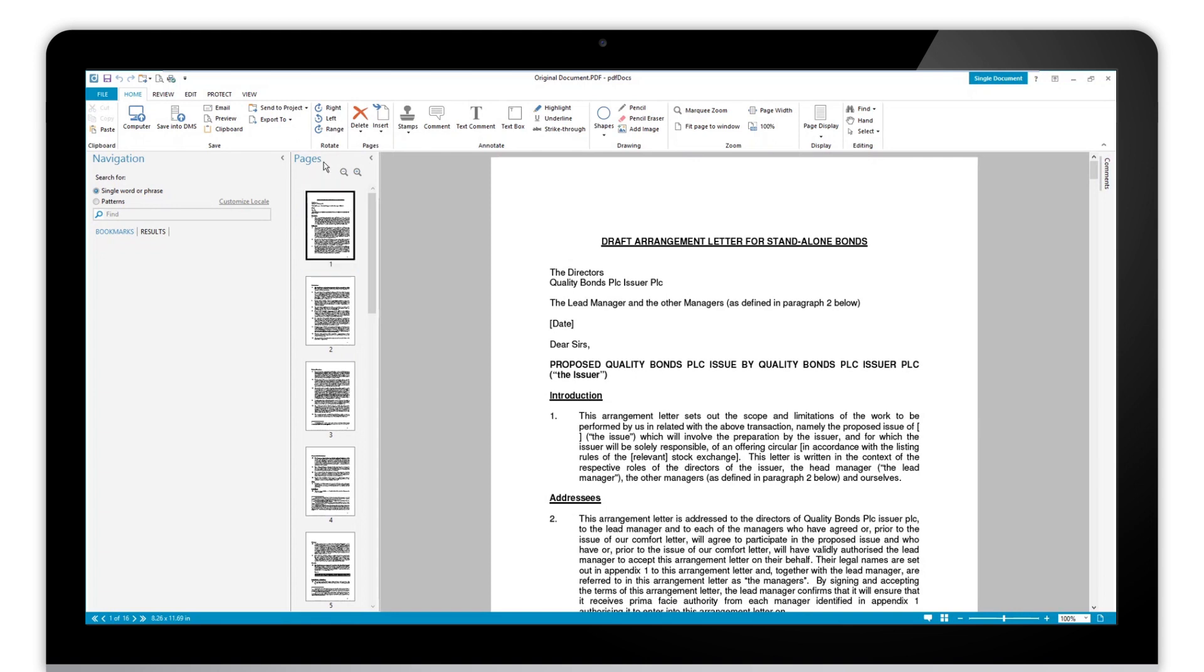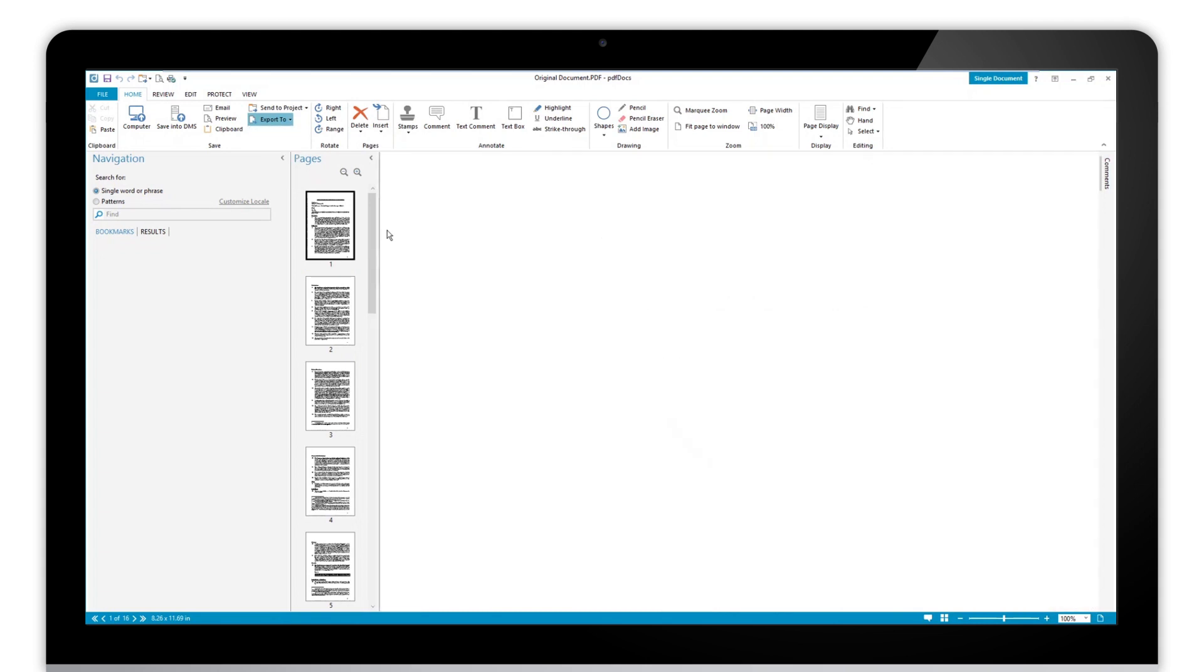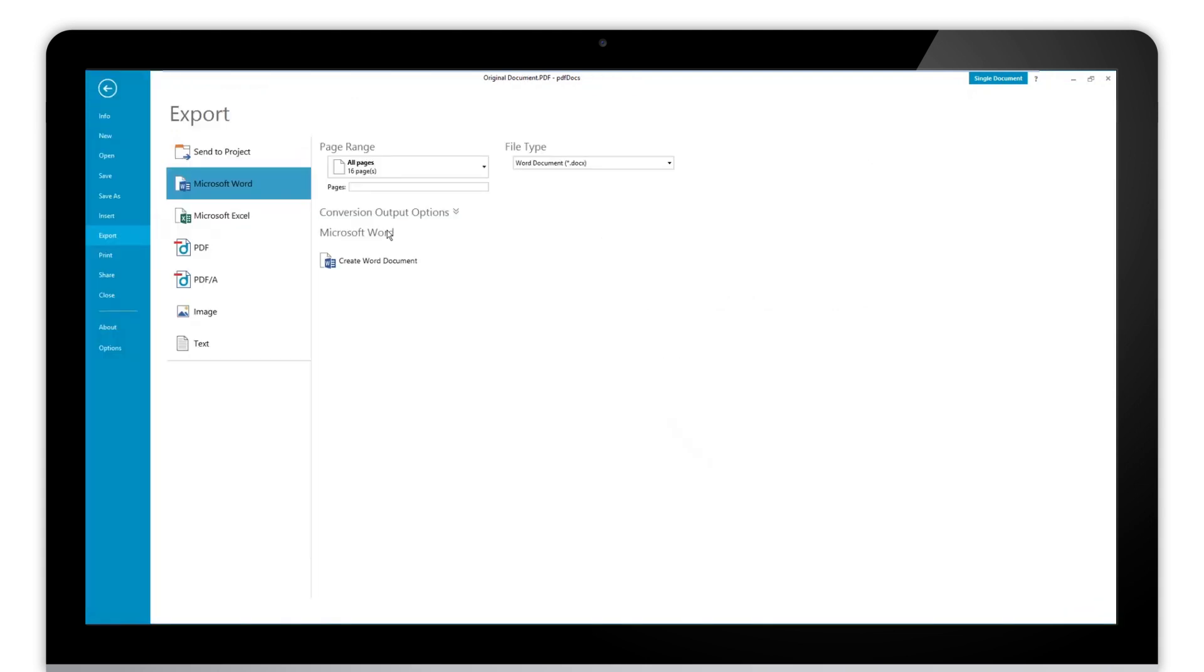First, we can use the home ribbon here, the export to. We can click export to and then just select Microsoft Word, and that will take us to create a Word document.